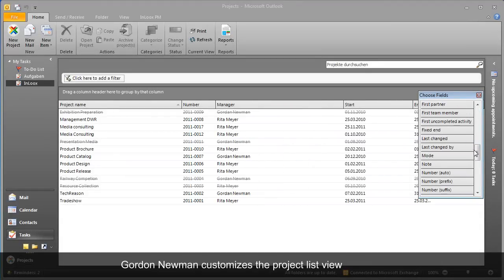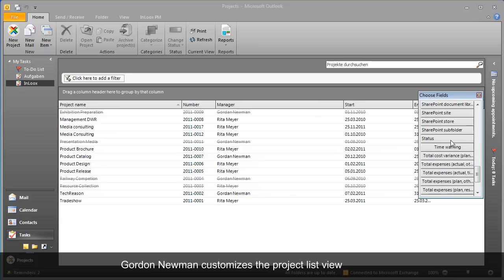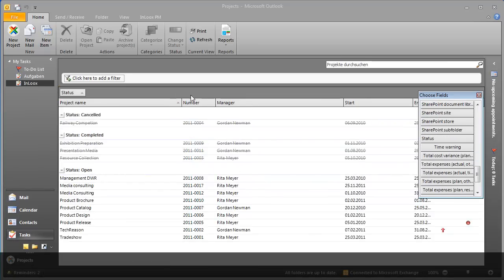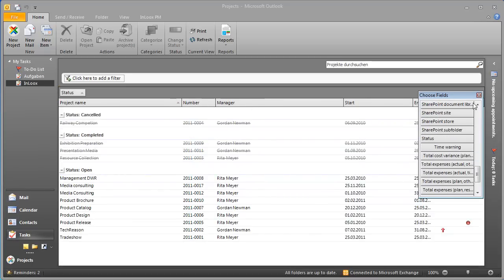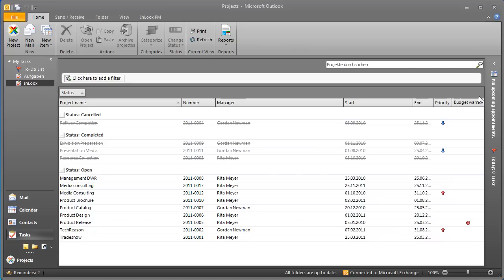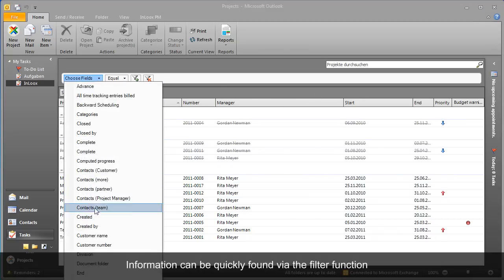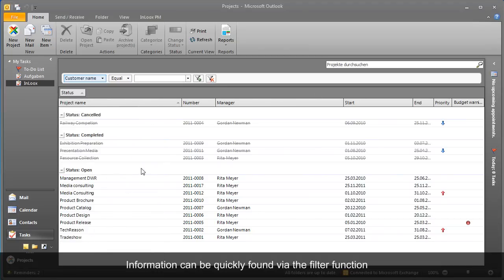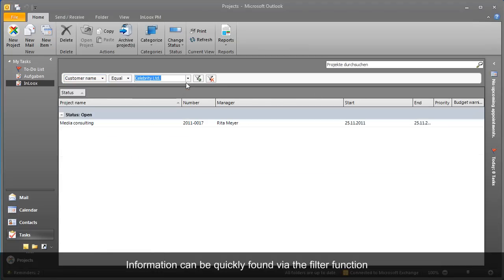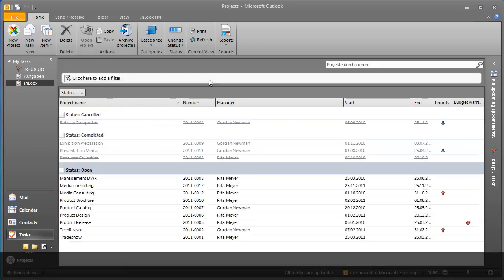He adjusts the view and gets the information he was looking for immediately. The display and handling of the list is identical to Outlook. Fast filters enhance the overview. This makes even large-scale projects easy and comfortable to master.